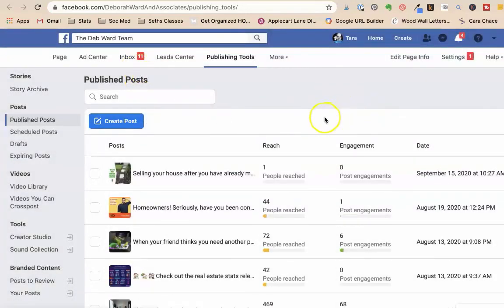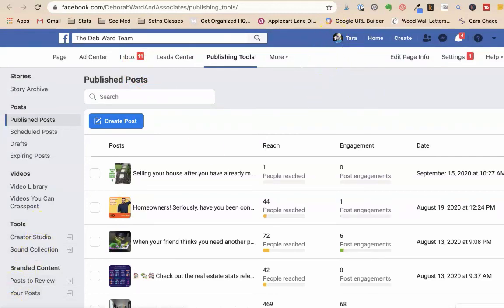So, there you go. That's how to make Facebook posts super easy using Canva. Tara Jacobson, Marketing Artfully.